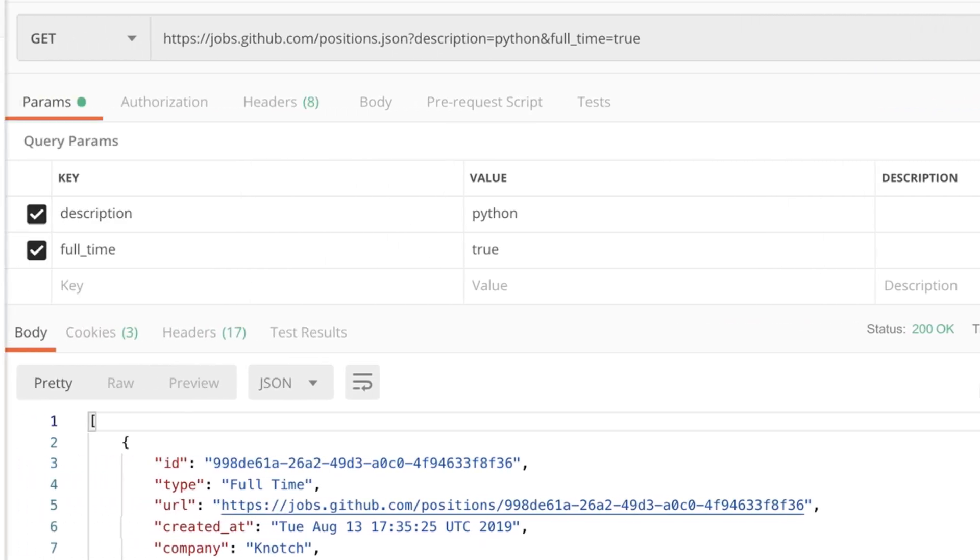Now after we have created our request using Postman and we played around with different parameters and understood how the API is working, the next logical step would be to persist our work. We can go ahead and save this request.